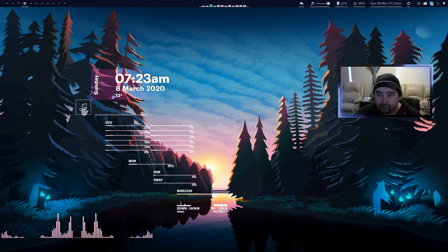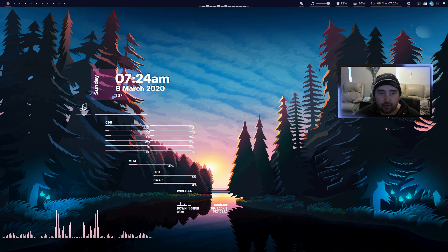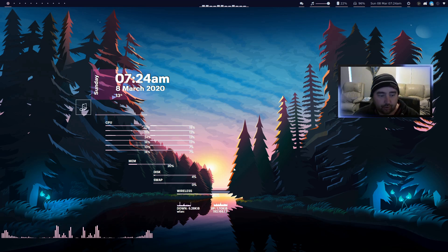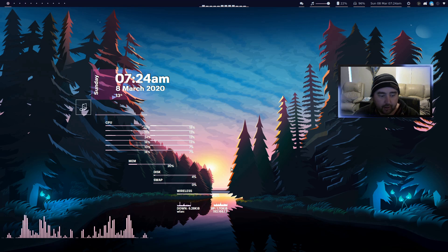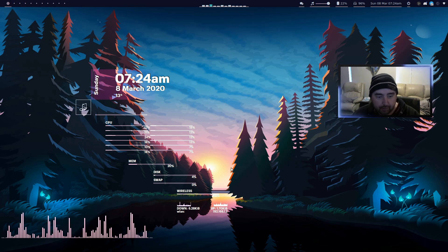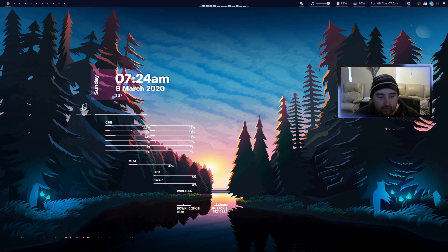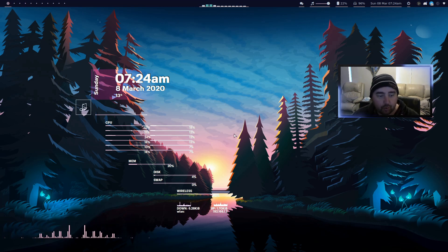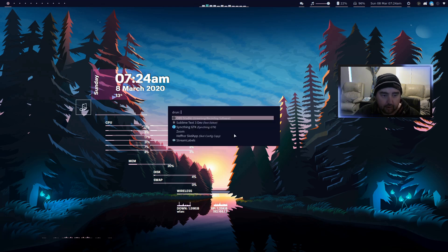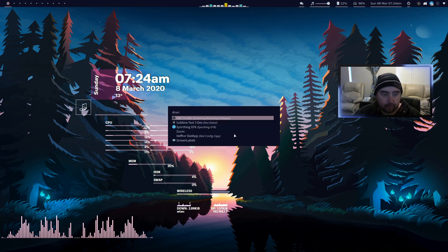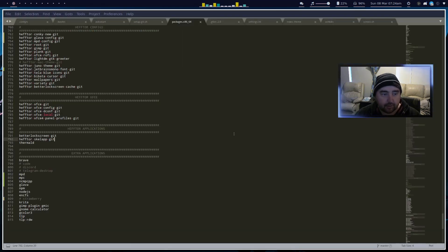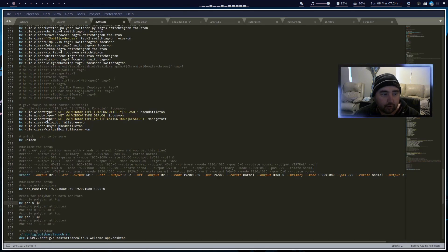Welcome to Heftor edition. In this video we're going to be looking at dual screens with Herbsloft window manager. First, we're going to open up Sublime Text and have a look at the autostart file.